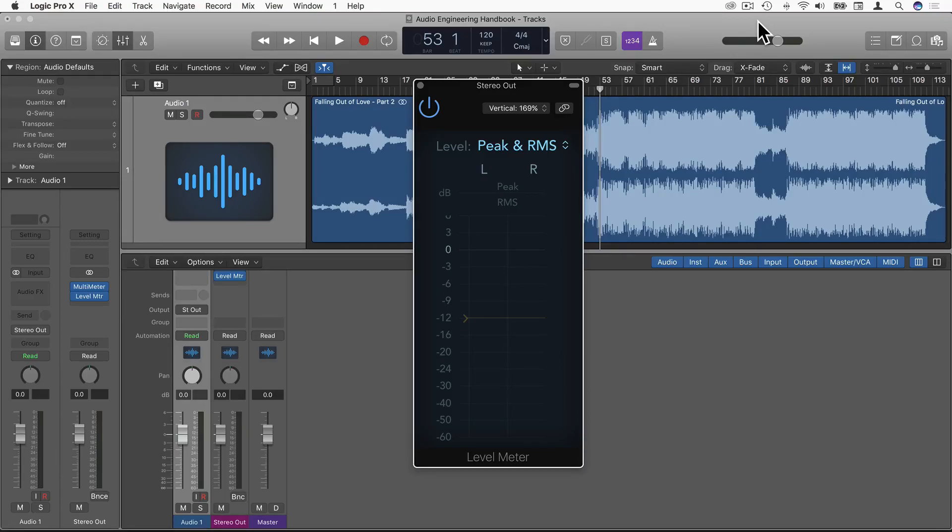Hi, in this video we're going to talk about how to measure audio in the digital domain.